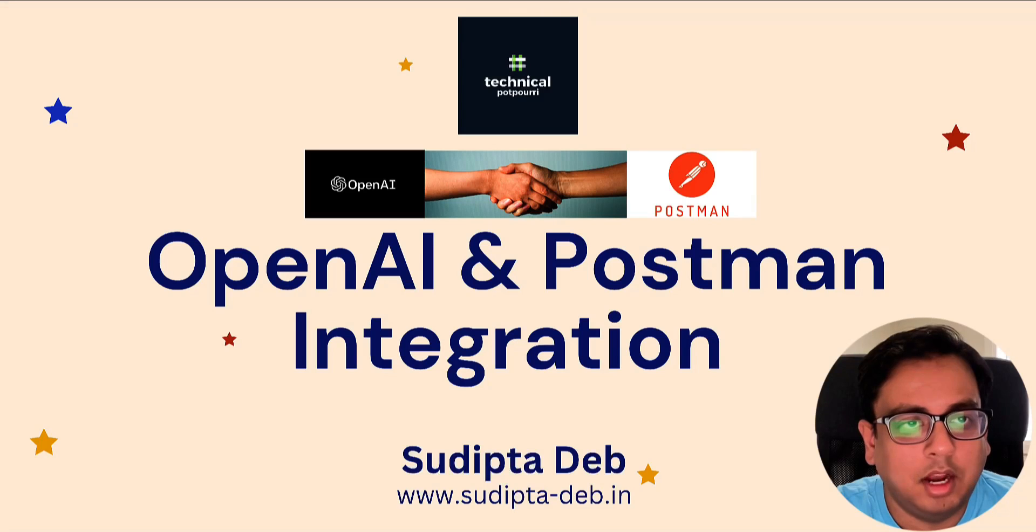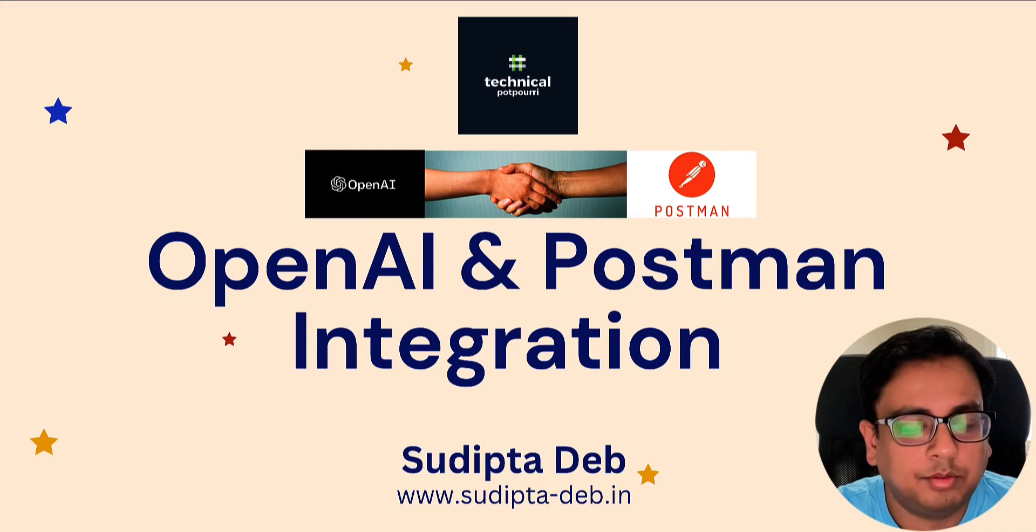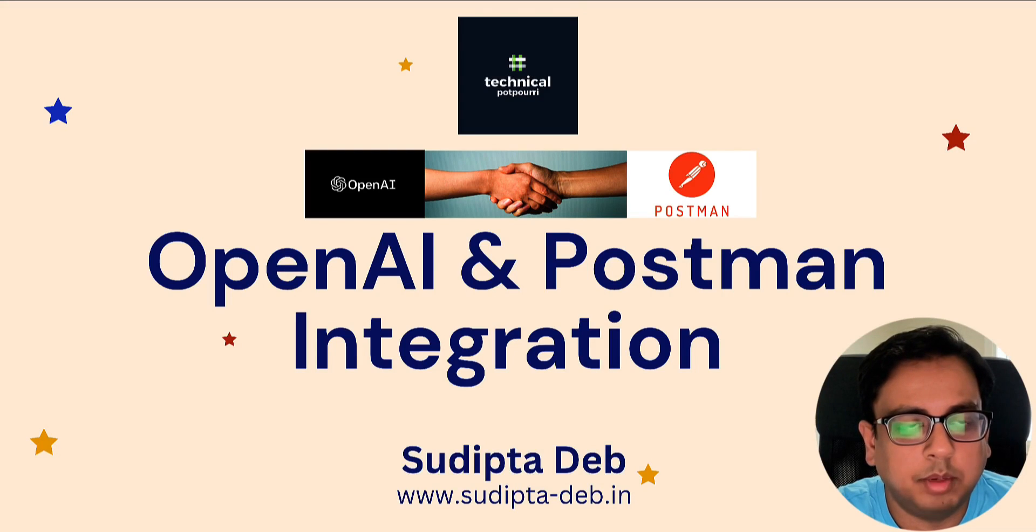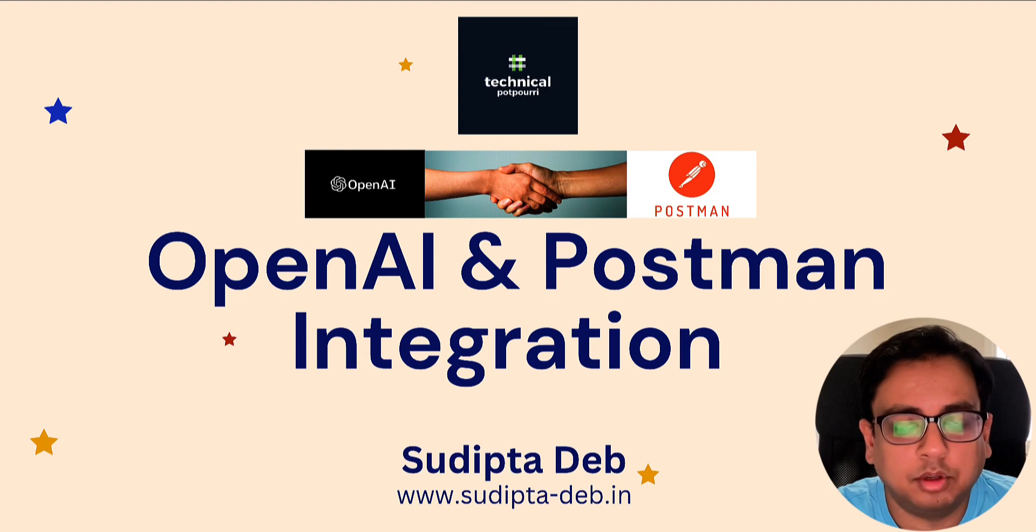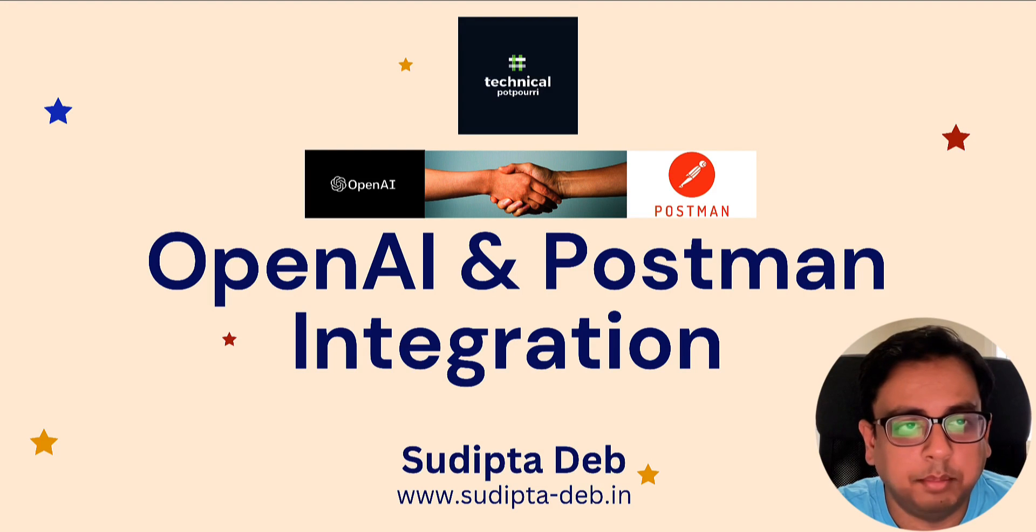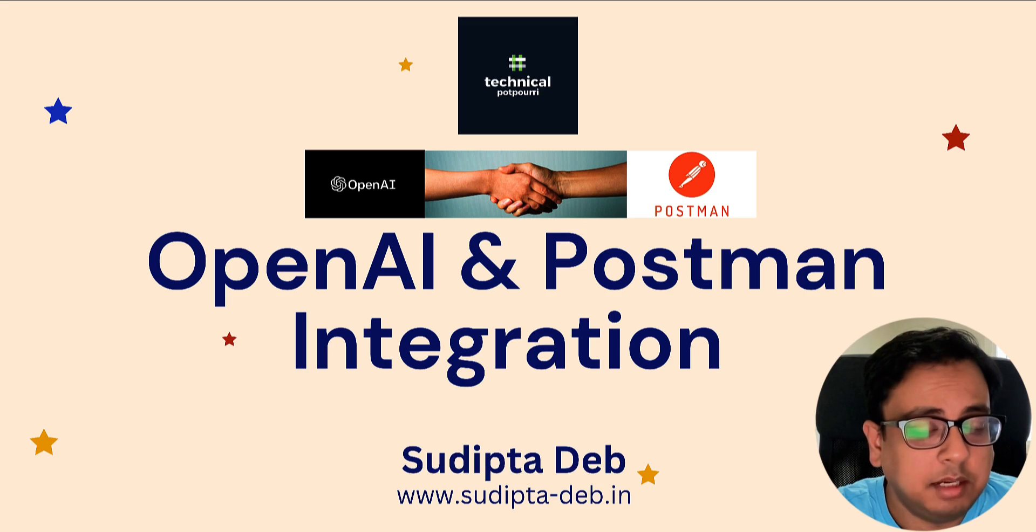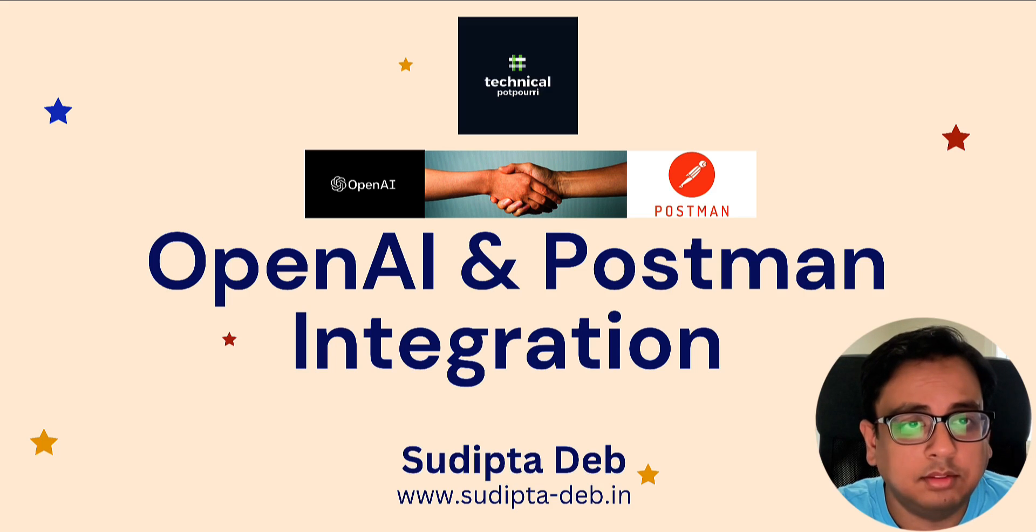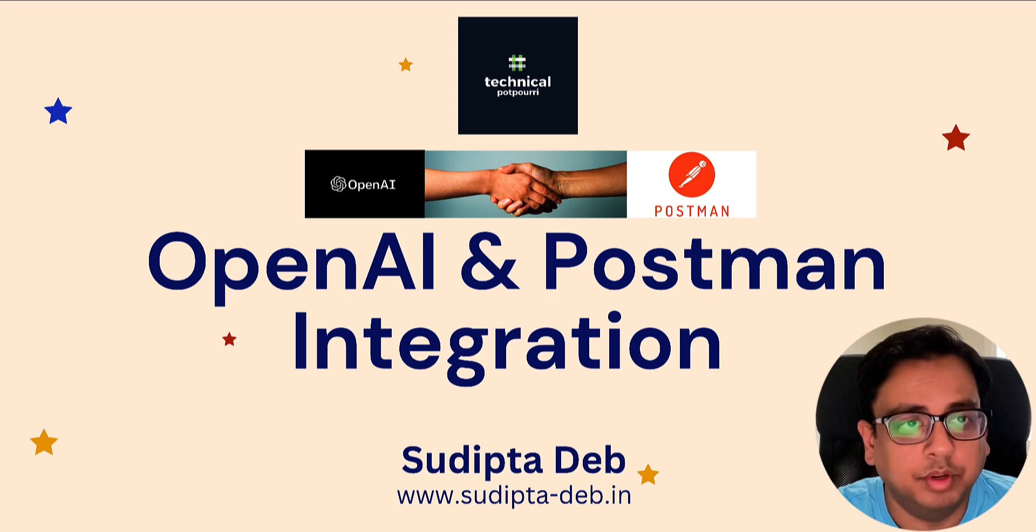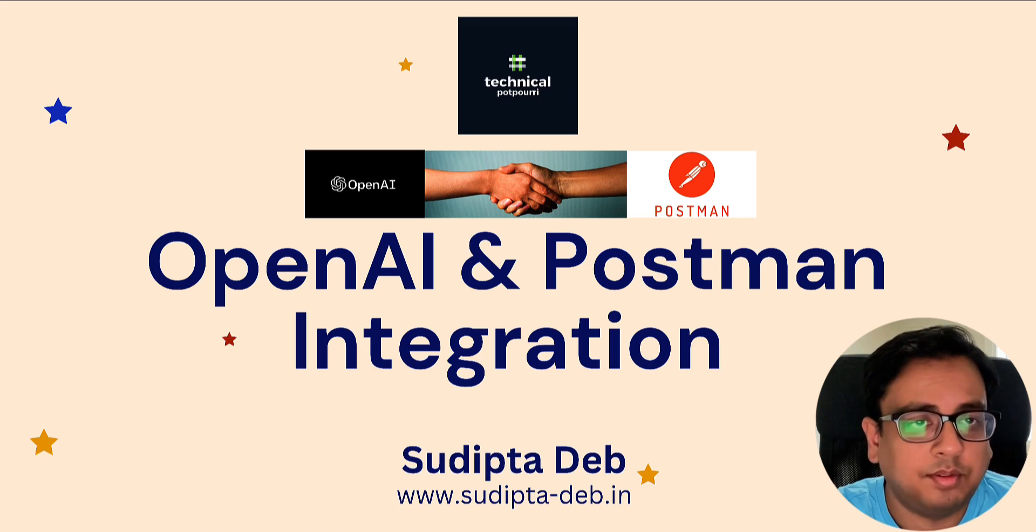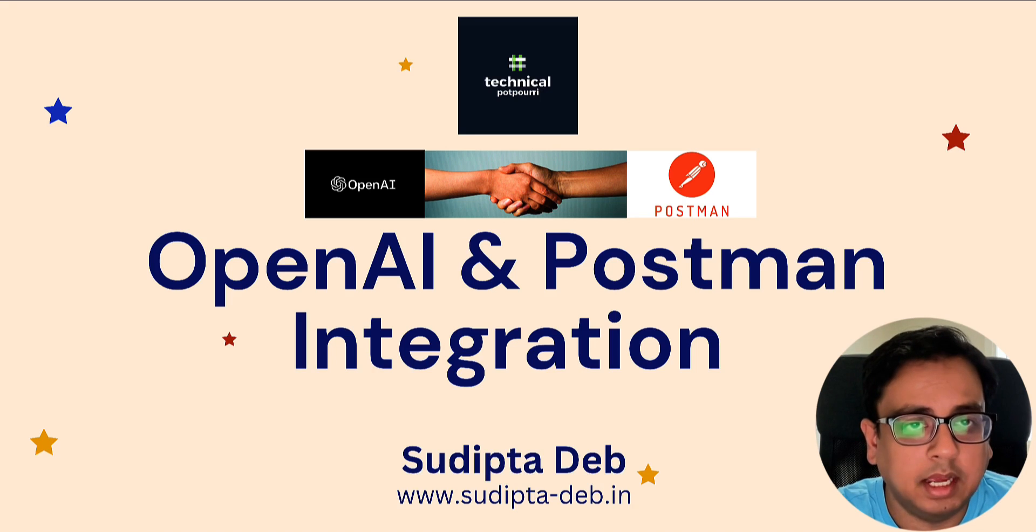Hello everyone. This is Sudipta from Technical Potpourri and welcome to my channel. I am dedicated to bringing you the latest news, insights, and tips on cloud technologies, web frameworks, and APIs. If you haven't done yet, please go ahead and subscribe to my channel so that you will be notified every time I publish a new video. Without any further delay, let's find out how to integrate OpenAI and Postman.